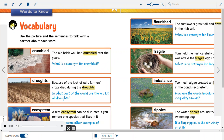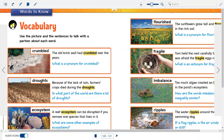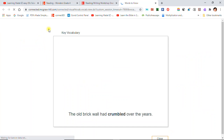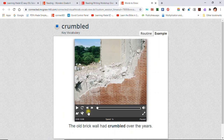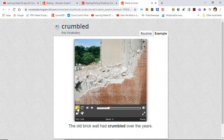Vocabulary. Use the picture and the sentences to talk with a partner about each word. Crumbled: The old brick wall had crumbled over the years. If something crumbled, then it broke into small pieces.